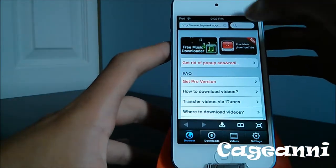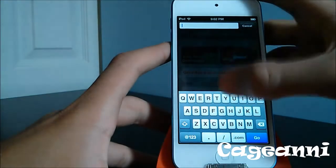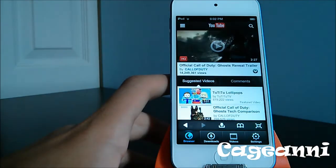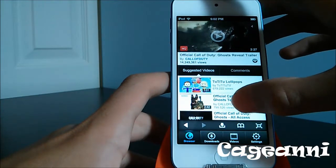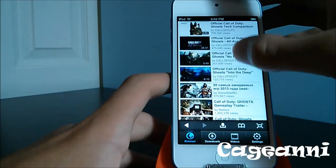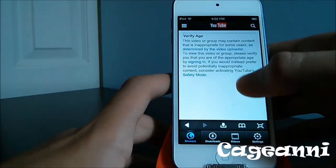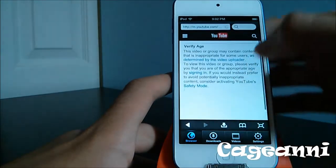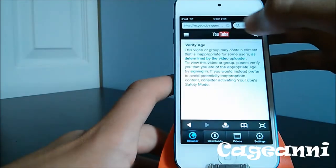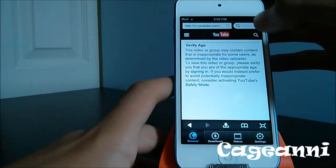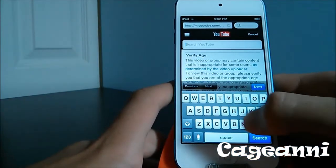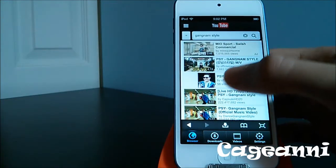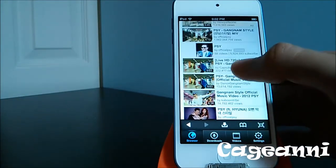You're going to go into the website you want, usually YouTube. You go into YouTube and choose a video you want — let's say the official Call of Duty Ghosts, or Gangnam Style. Click on the official video and then save the video to memory.